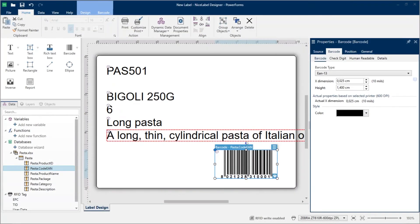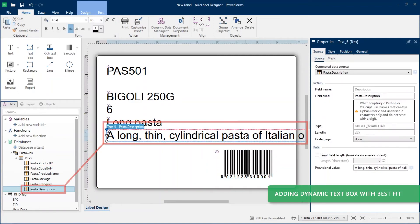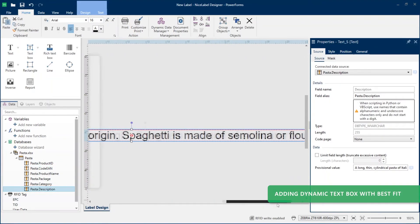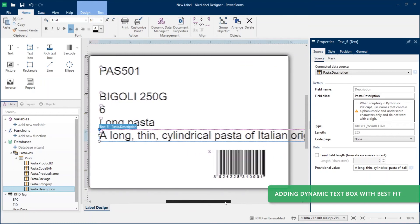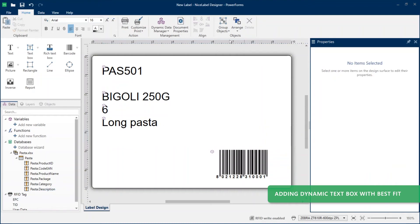Your product descriptions are long strings of text that change from row to row in Excel. To make sure your data displays correctly on your label template, replace your dynamic text object connected to your description column with a dynamic text box object with the best fit option enabled.